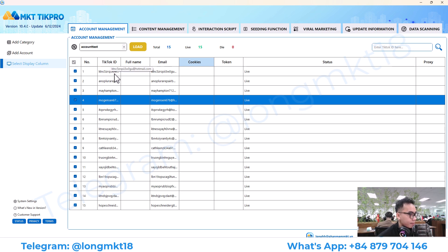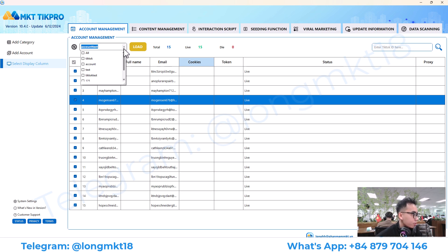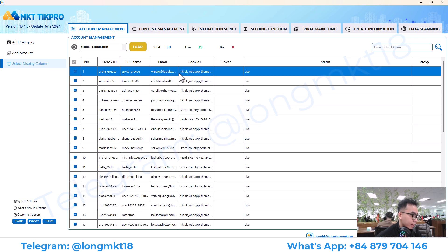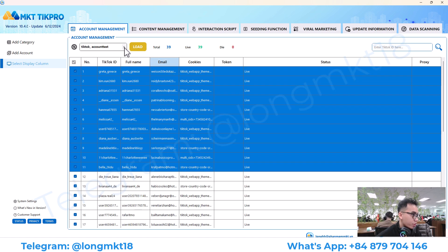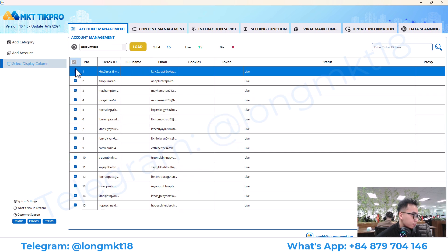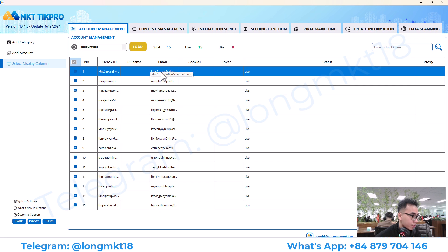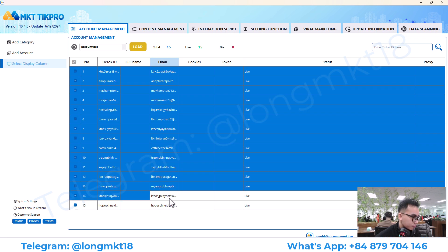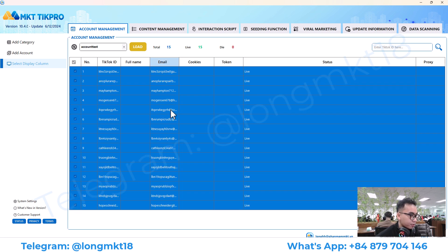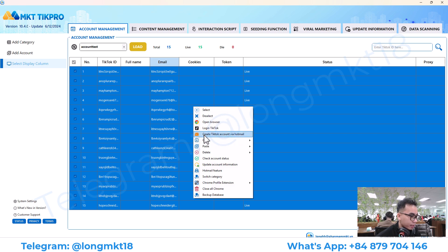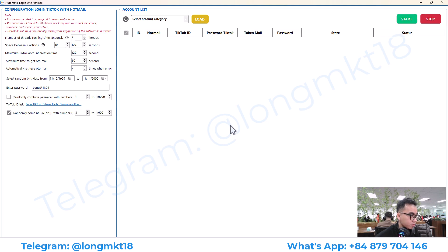The account management section will help you to add and manage multiple TikTok accounts. You can have the TikTok account here, or you can also create it with Hotmail. The information you will need to prepare is the email and password of that mail. You will right-click and select 'Create TikTok account by Hotmail', then set up the number.